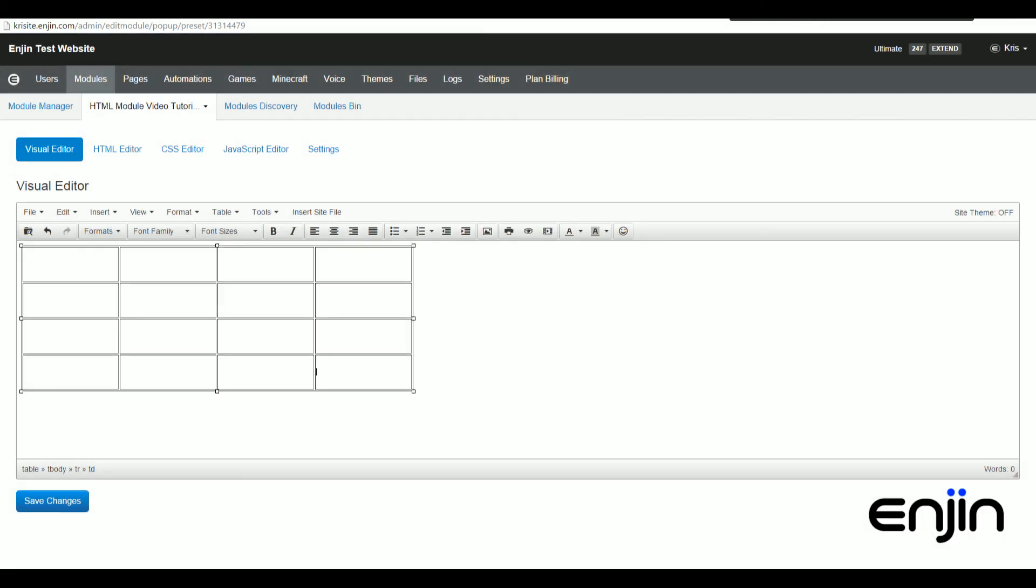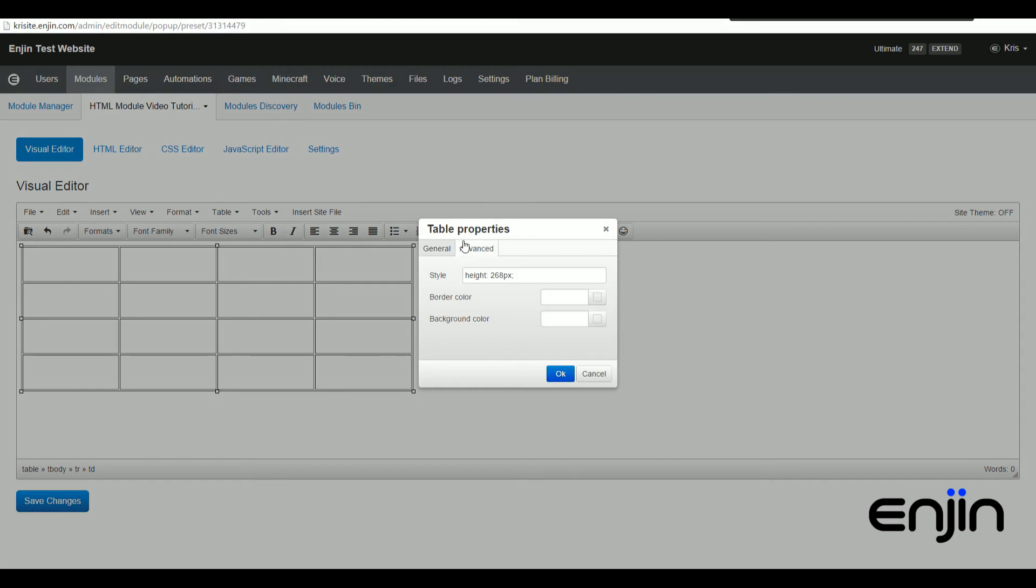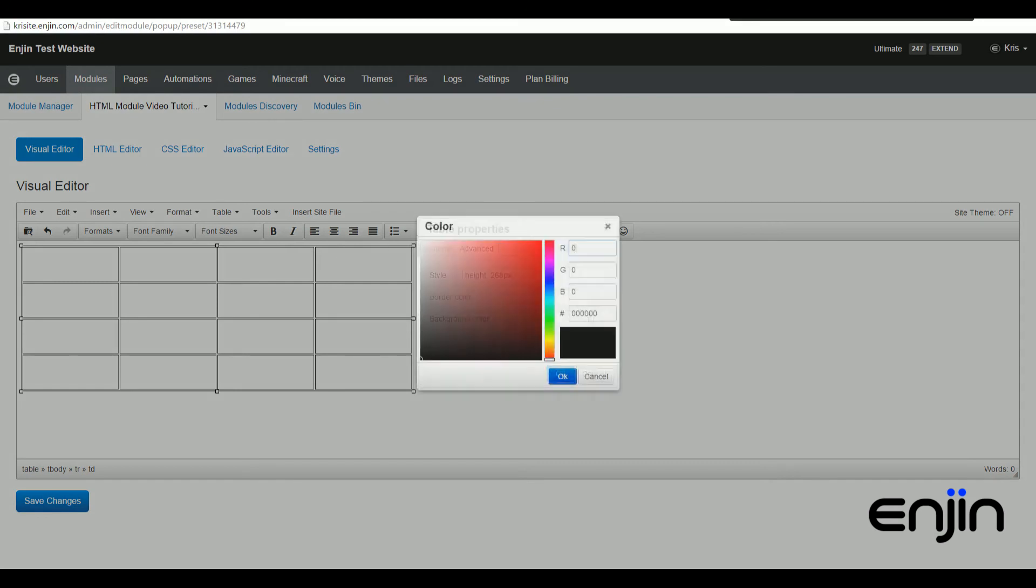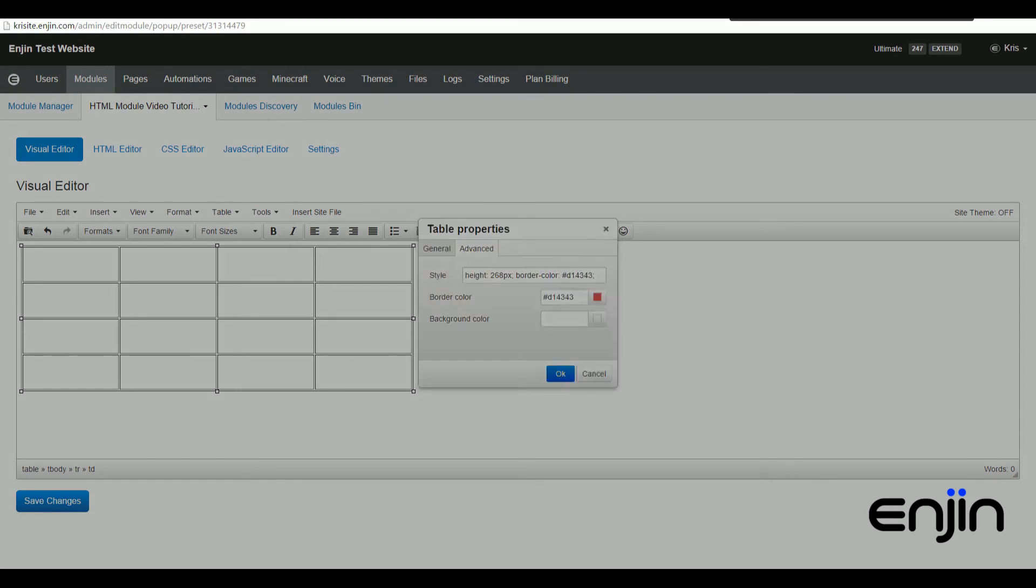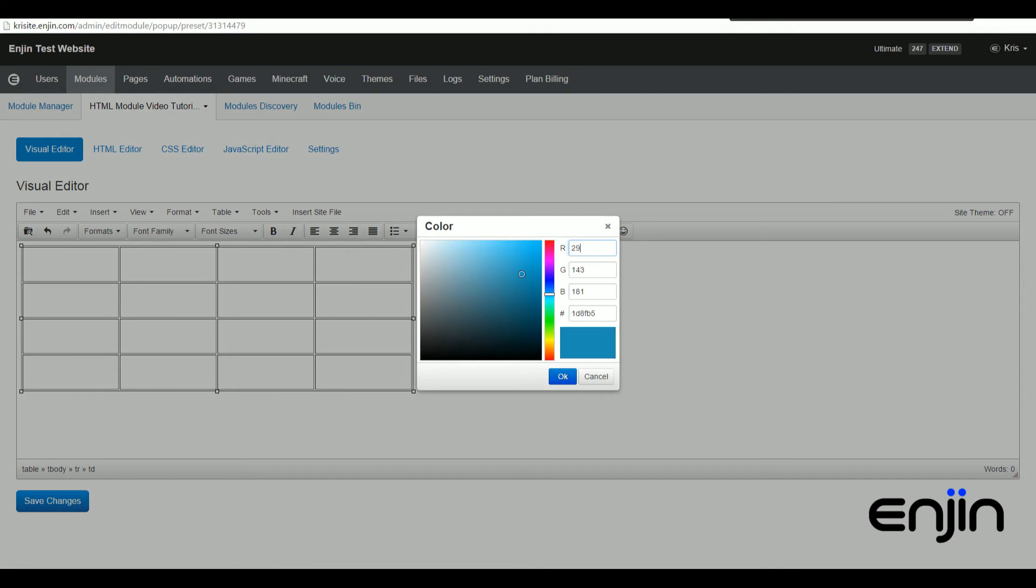Heading back to table properties with our table clicked and going into the advanced section, we should be able to change the border color and the background color of our table.